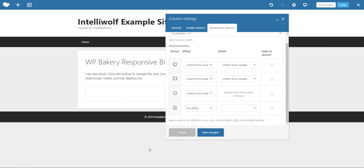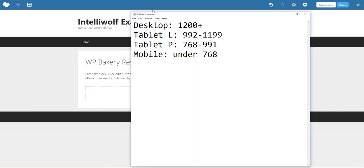So the default sizes are desktop is 1200 pixels and larger, tablet landscape mode is 992 pixels to 1199 because it's got to be one pixel smaller than desktop. Tablet portrait is 768 to 991 and mobile is under 768.